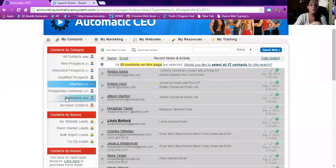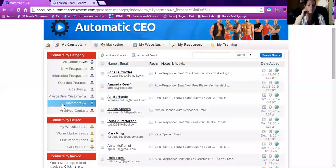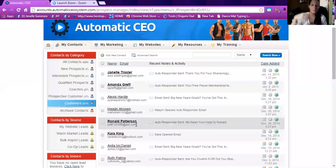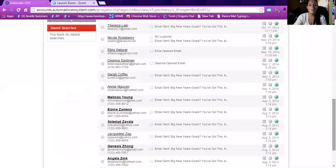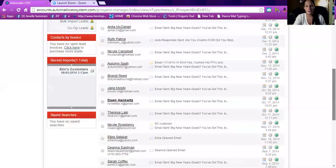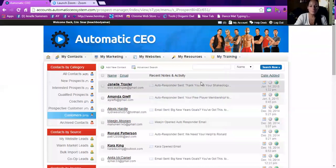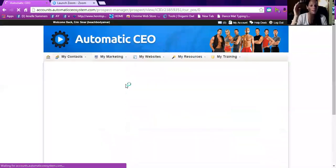All of my customers are imported from Beachbody. In Beachbody it says I have about 560 customers, but on here there are 373. That's because when you send your list to Automatic CEO, they automatically remove anybody with a do-not-contact or restricted email. So these are all people that have ordered something from me — mostly people I don't talk to on Facebook, just people given to me from Beachbody for being Emerald or Success Club.